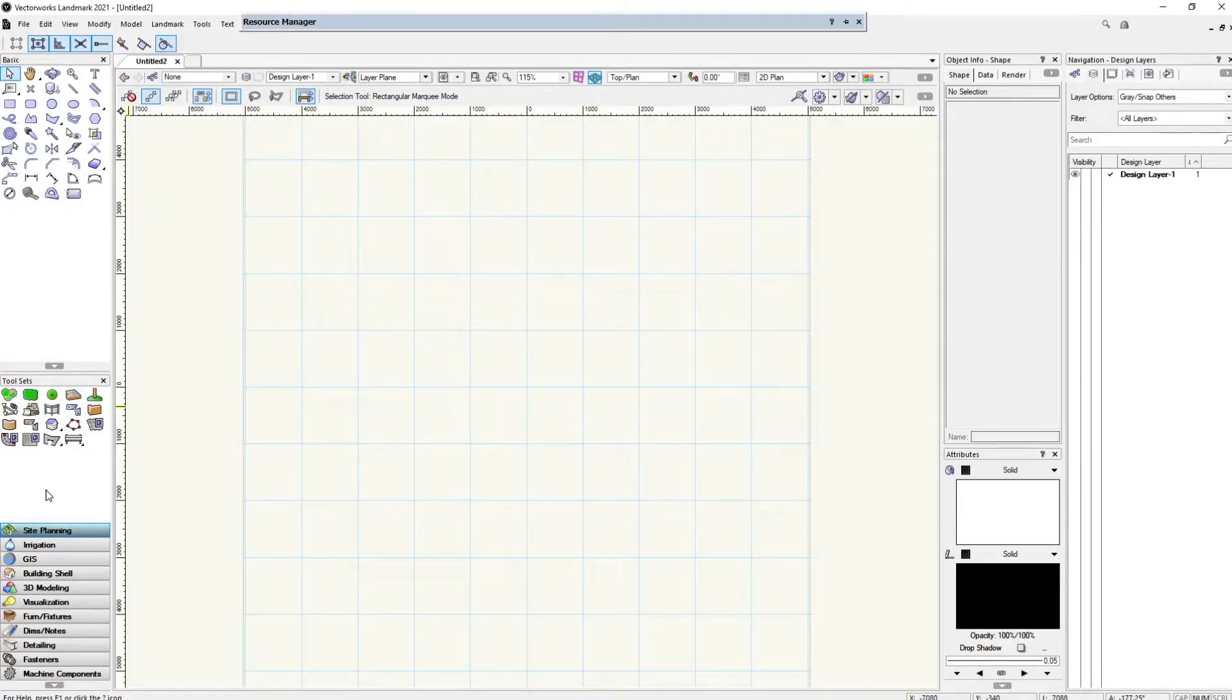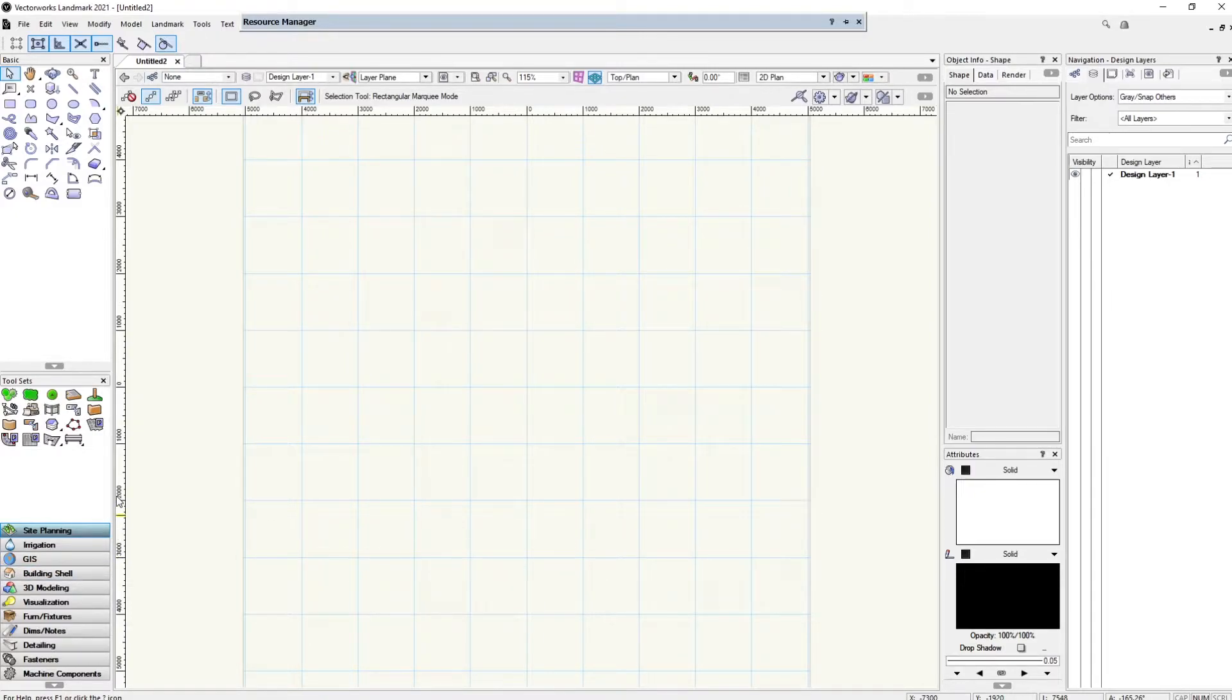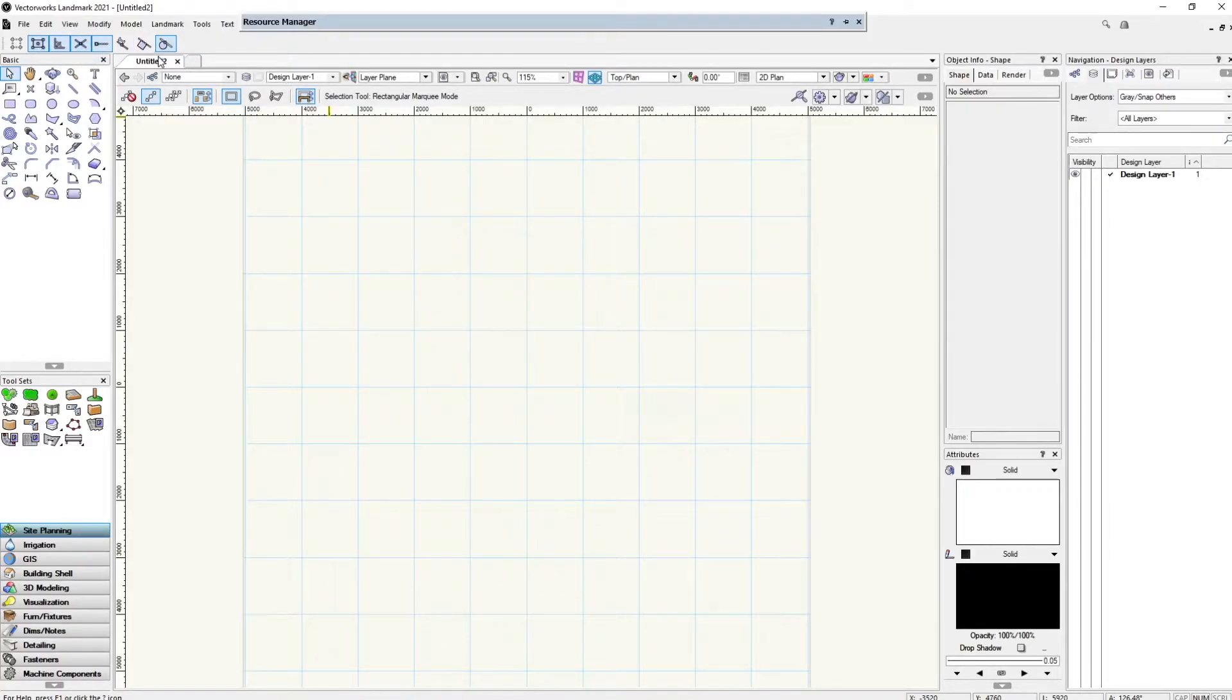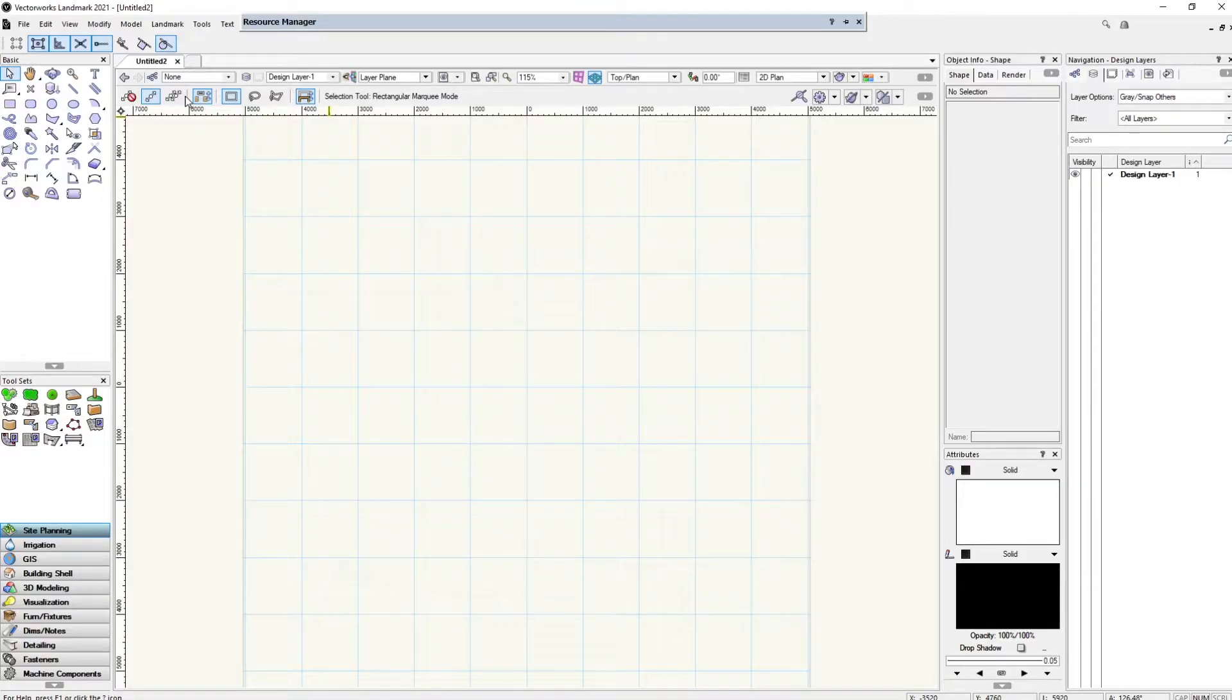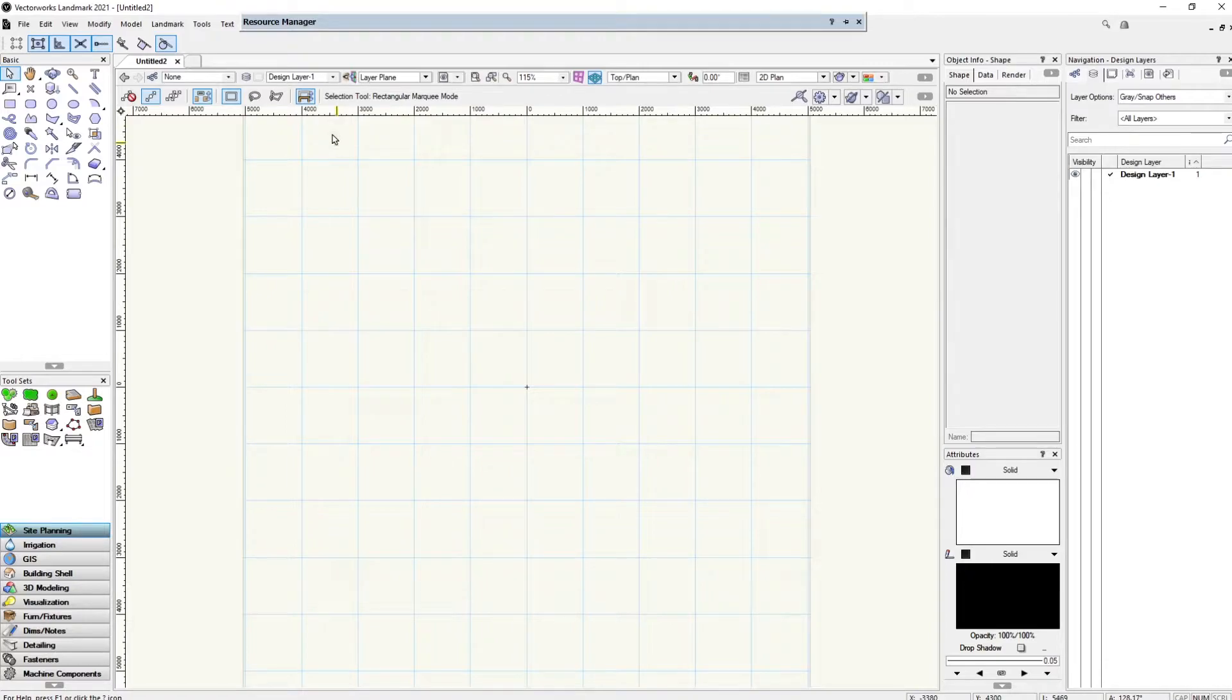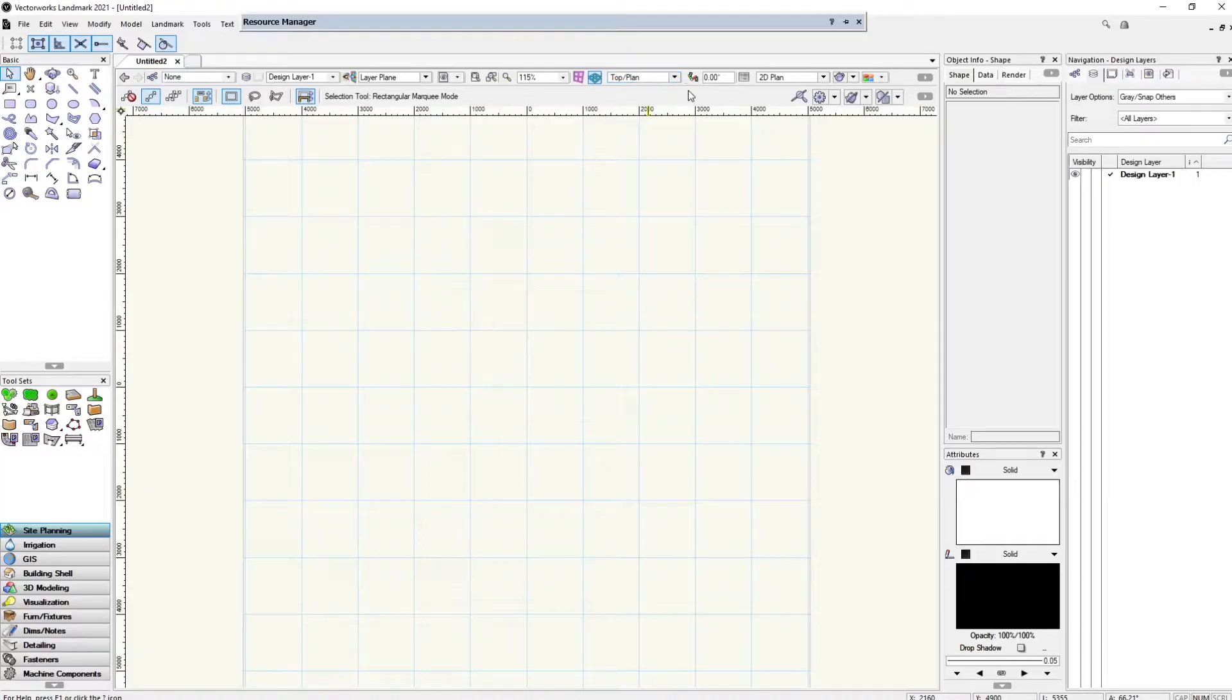On the bottom here are our tool sets. I'm using Vectorworks Landmark for landscape architects, but this might be different if you're using Architecture, Entertainment, or Civil. Up here you have your snapping options: snap to object, snap to edges, snap to tangent, snap to angle. I like to keep it on default because it's very efficient. Up here is very important—it's to get into your classes, design layers, and choose which view and rotation for the plan.